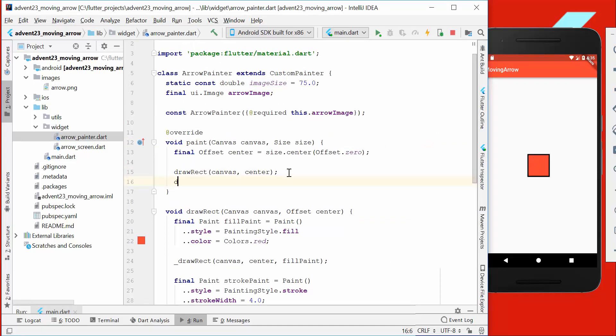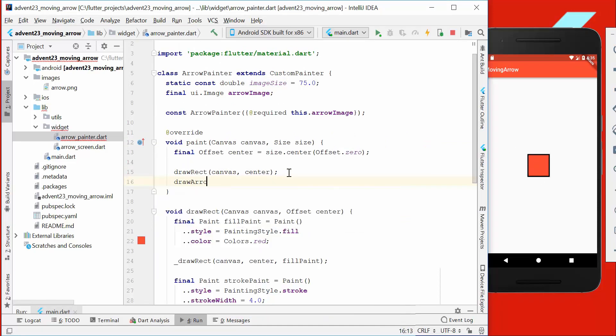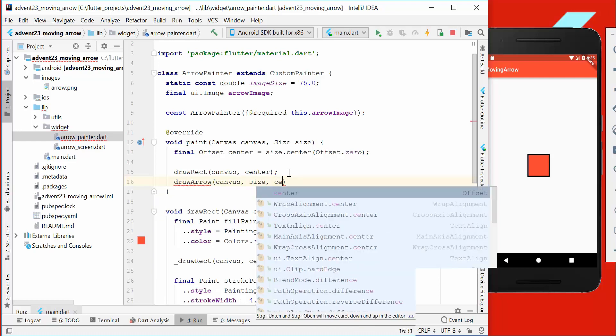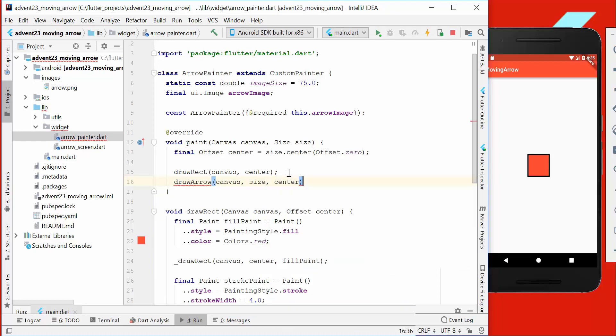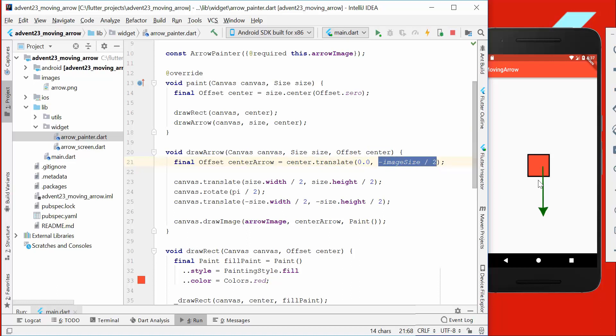The second point is this point here. It's like if we go from the center position with the center image size, which is like half the size of our container. The next thing we want to do is to draw an arrow.